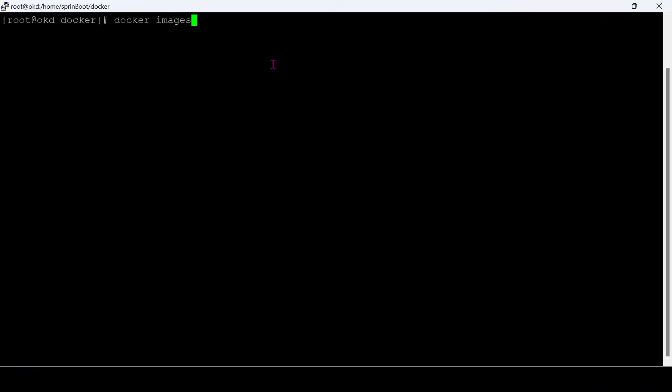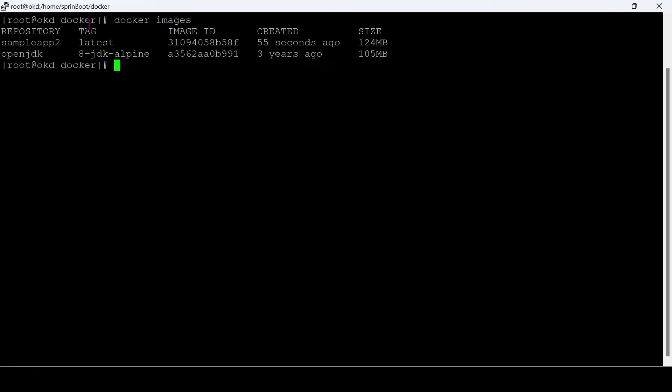I will show you one Docker image which we built in our previous video, Sample App 2. Let's scan this image to find the vulnerabilities.